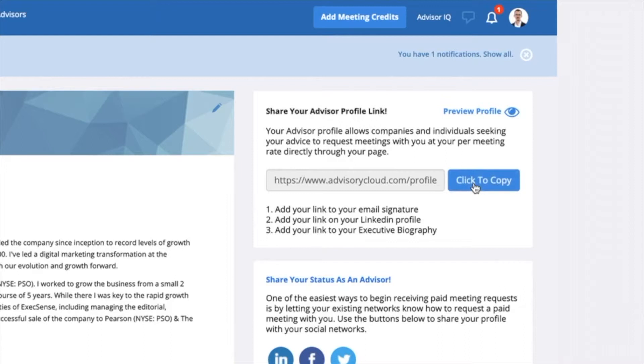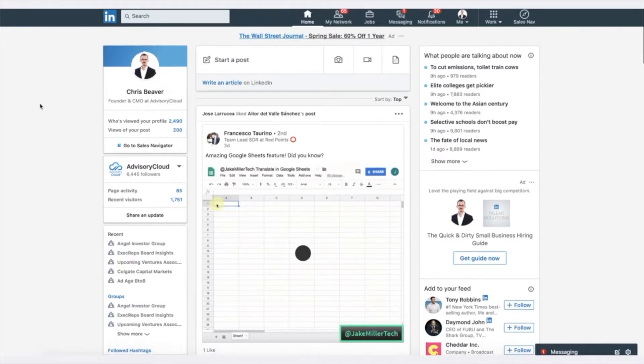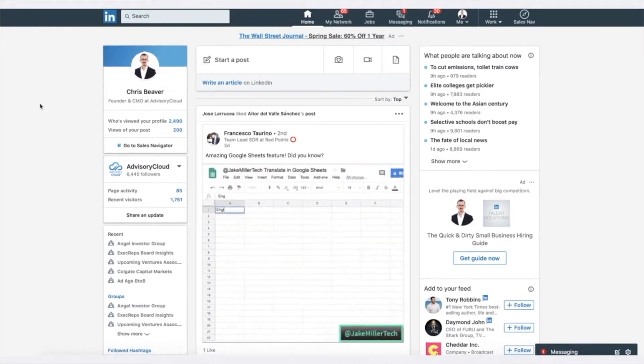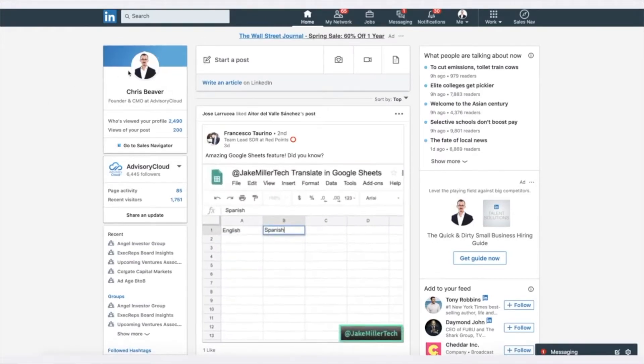With that done, log in to your LinkedIn account. Then click on your profile.